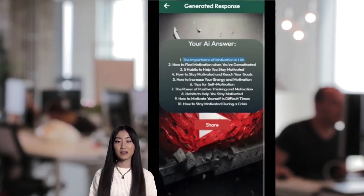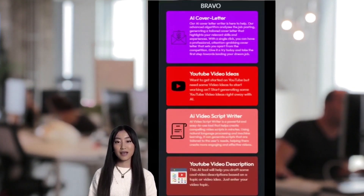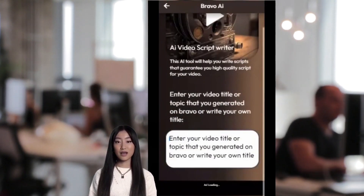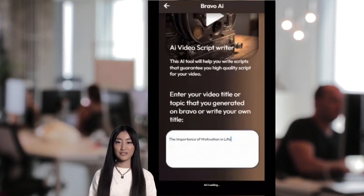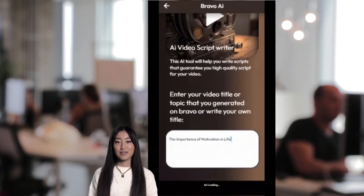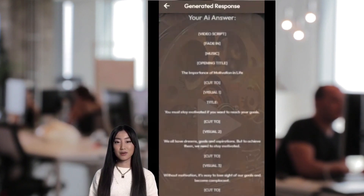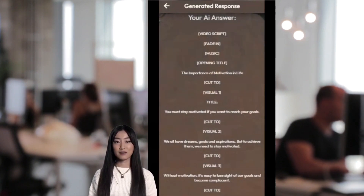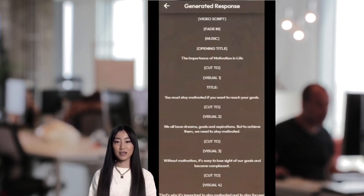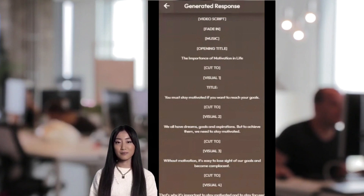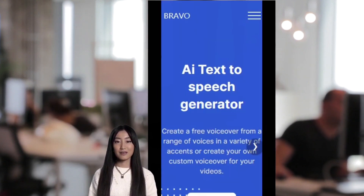Then you can copy one of the ideas and click on YouTube Script Generator and paste the copied text, hit Submit, and the script of your video is generated. Great! Additionally, you can also check out bravo voice.in to generate speech-to-text content.